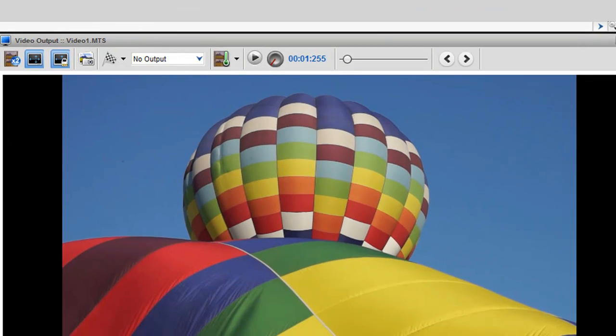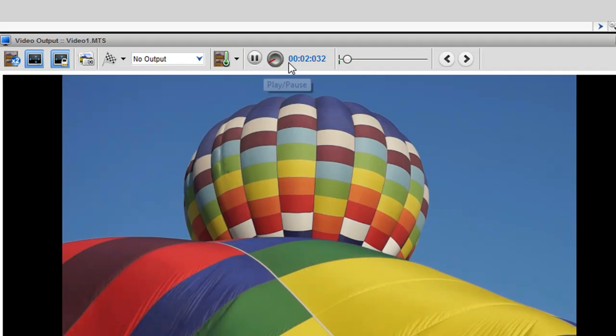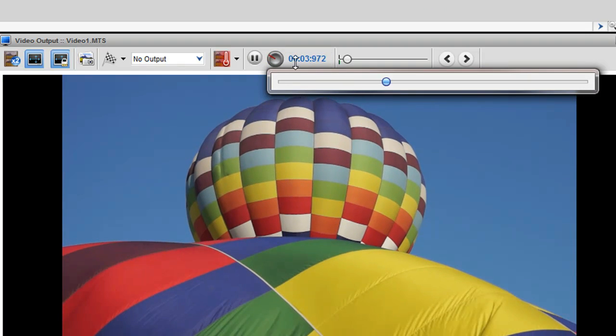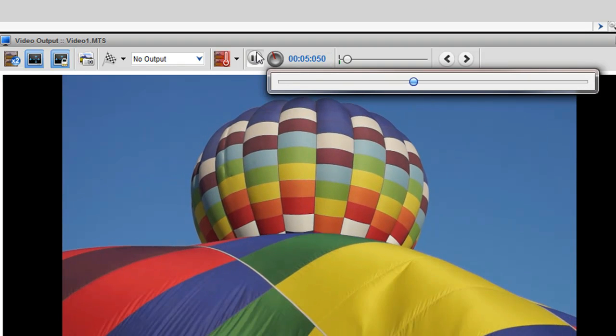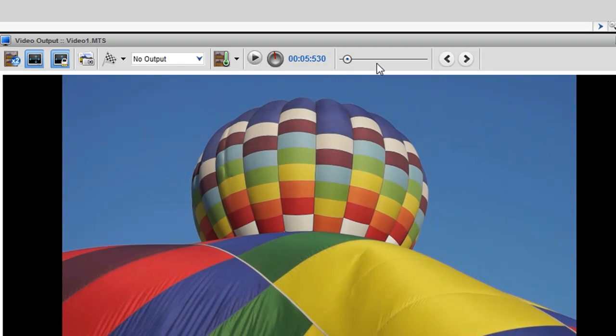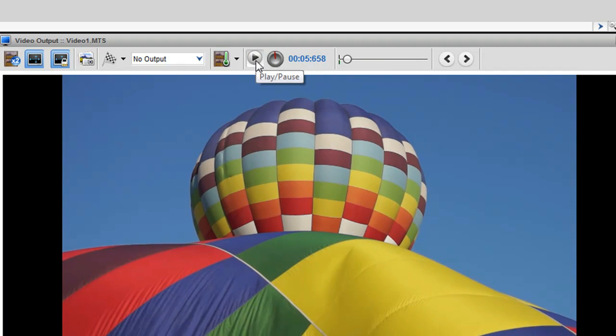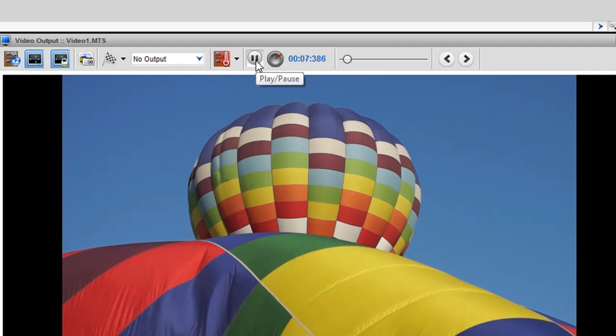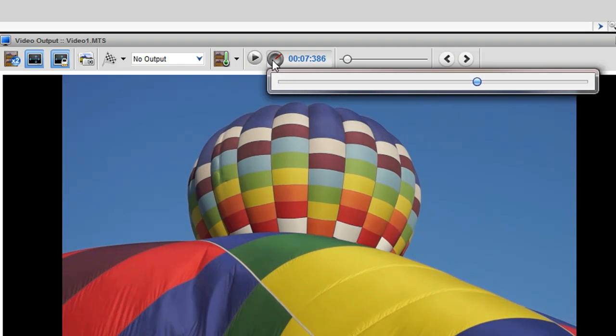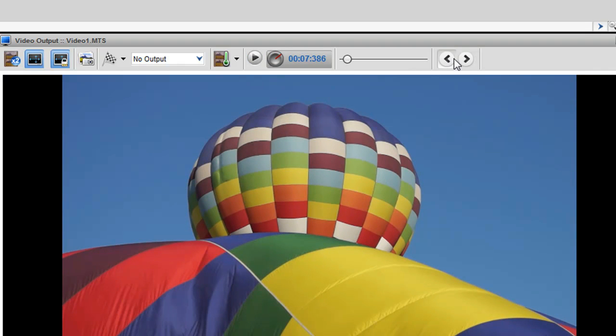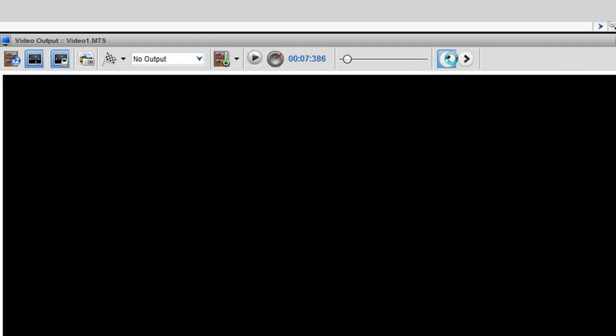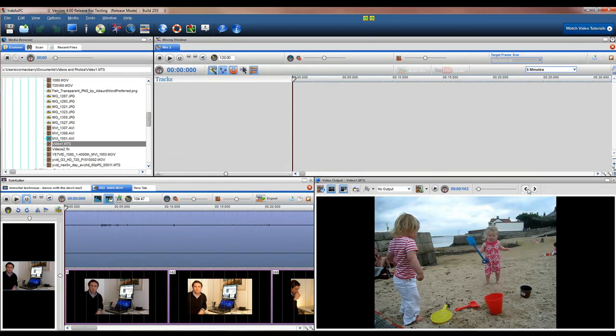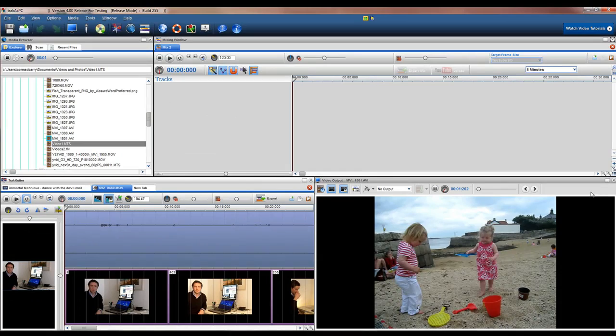You can now also control playing and seeking through a file using the play controls in the video output window. You can now pause the video while playing, as well as accessing any files contained within that folder. You can also preview the file in full screen mode.